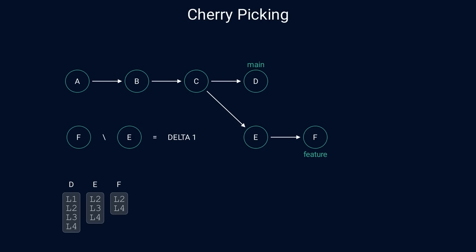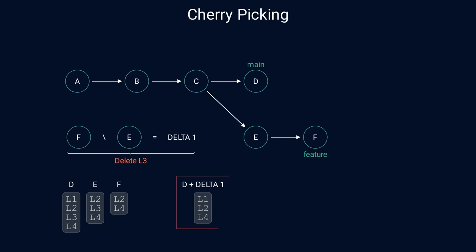The difference between F and E removes the line L3. So applying this change to the commit D results in the file having lines L1, L2, and L4. But is this really what we want? It's potentially dangerous to ignore changes that we made to get to commit D. Ideally, if there are overlapping changes, we would like to see a conflict and let users resolve it rather than blindly applying the differences. Can we use the same approach as merging to solve that?